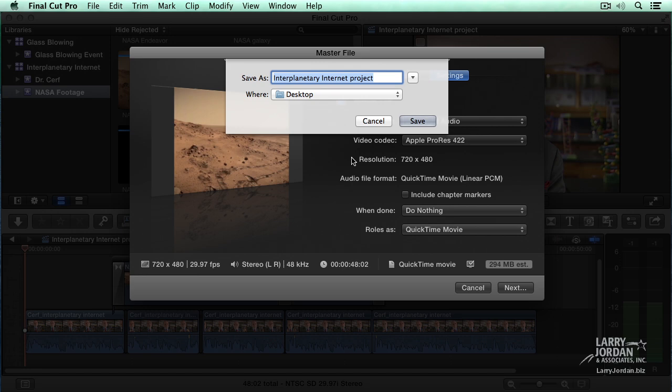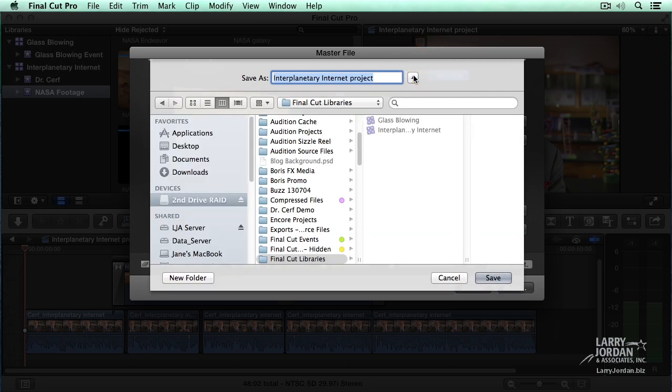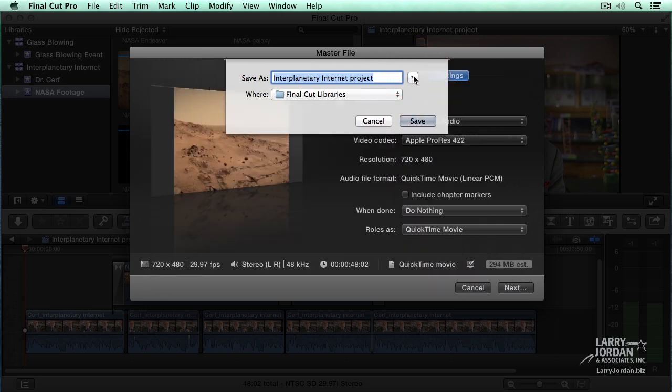Most of the time, I store my master files in a folder called Master Files that's always on my second drive. But for right now, I'll opt for simplicity. Again, to get full navigation control, click this little twirl down right here, and click Save.